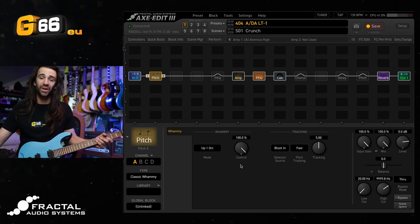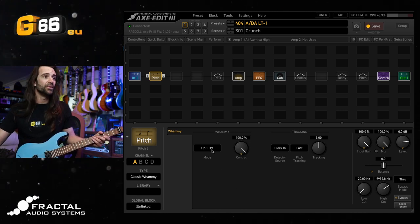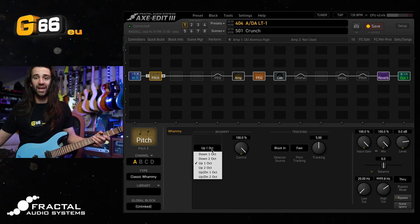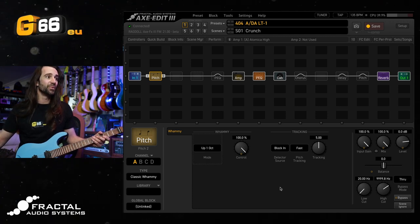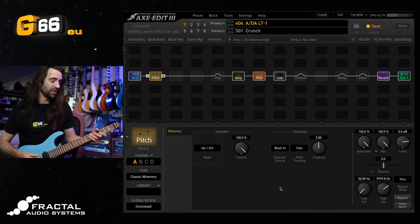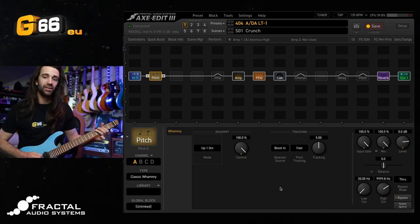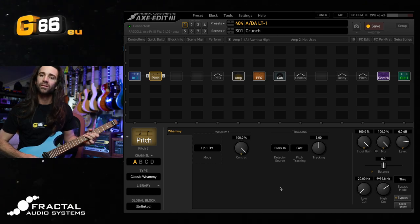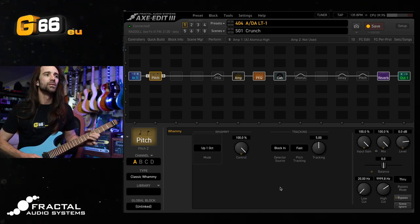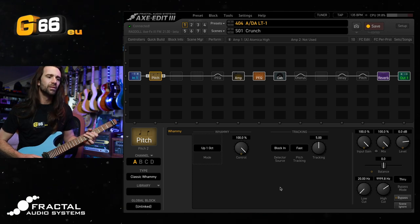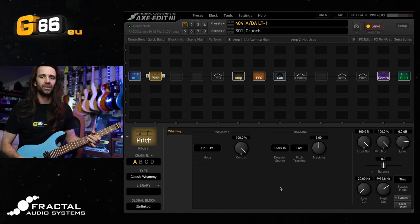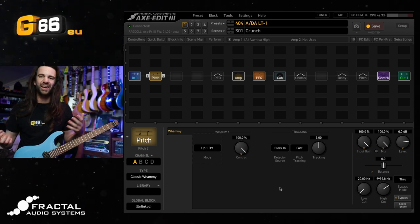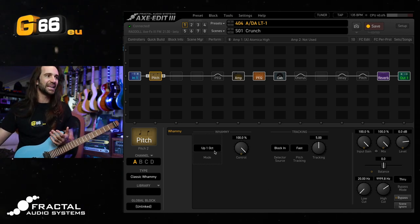There are several options with the classic whammy effect type. You've got one or two octaves up, one or two octaves down, or a combination in there. Let's just start with a classic one octave up. We'll have a listen to what it does. As you would expect, it's giving me a whole octave up, and it does have that kind of goofy pitch shifted effect in there.